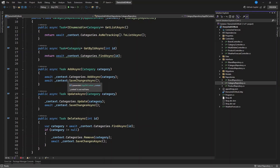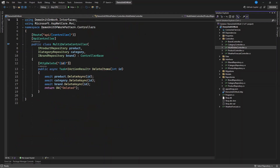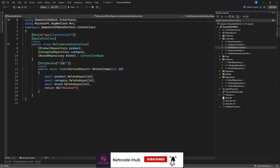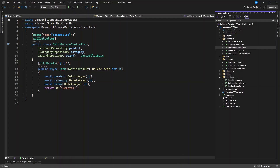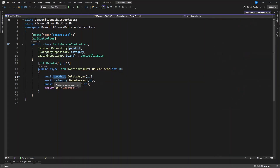Let's see what will happen. Let's create another controller — we can name it MultiDeleteController. We want to delete the product, the category, and also the brand simultaneously. We are injecting the product repository, the category repository, and the brand repository. These interfaces will have a list of items in the database. But maybe the specific ID you want to pass might be found in the product but cannot be found in the category or brand.